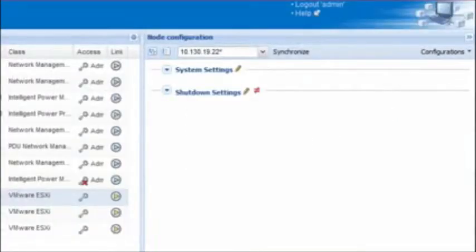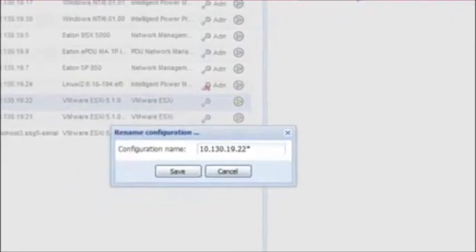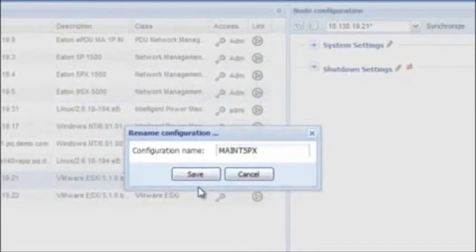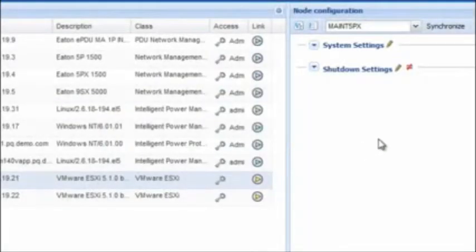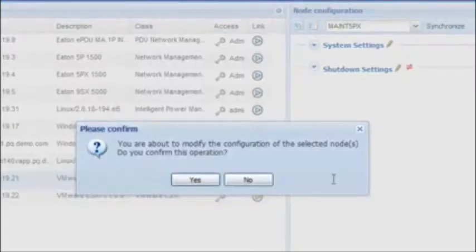In order to rename the specific parameter configuration created for the maintenance setting, click on the drop-down menu beside Configurations located at the top right of the pane. Select the option Rename Configuration. Once the pop-up box opens, enter your desired name for the labeling configuration. Click Save. The configuration will be saved within the Node Configuration drop-down menu. Once a shutdown setting configuration has been created or modified, an icon will appear in the shape of a not-equal sign, illustrating that the new configuration isn't synchronized with the node. You will need to click on the Synchronize button and confirmation box as shown.